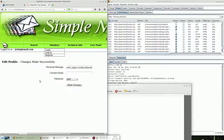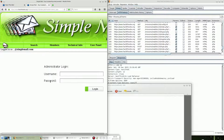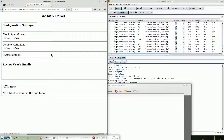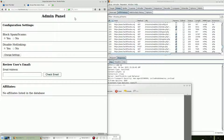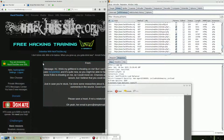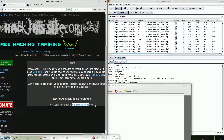Let's go back to the administrator login. We can input anything we want here and log in — and we are now able to access the administrator panel.